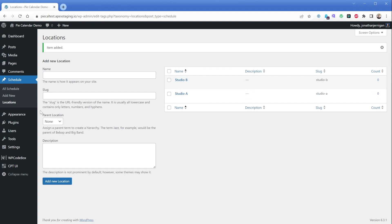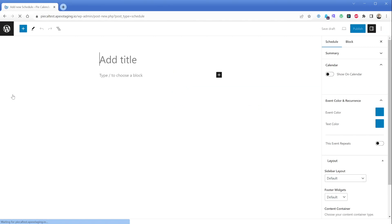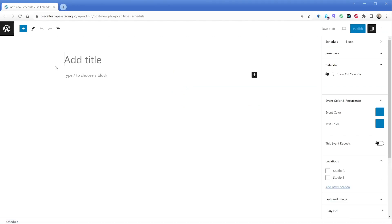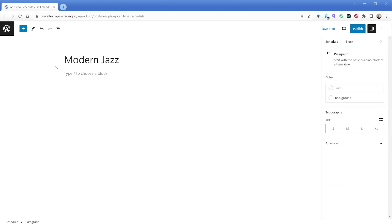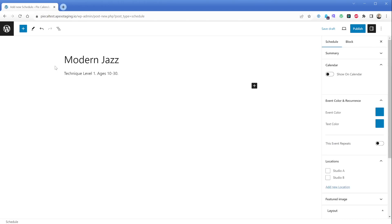Now we're ready to create our first event. Hover over Schedule and click "Add New." From our provided schedule, the first class was called Modern Jazz, so we'll give our post the name of Modern Jazz. Then in the description, we could write "Technique Level 1" and "Ages 10 to 13." In more complex scenarios, you might want that kind of data stored in custom fields or other custom taxonomies for filtering purposes, but we're going to keep it relatively simple for now.